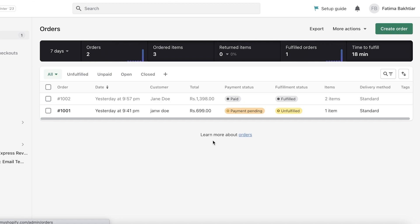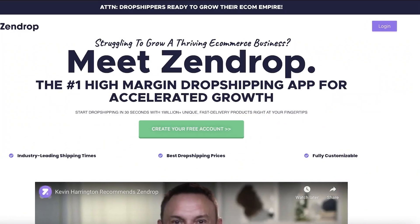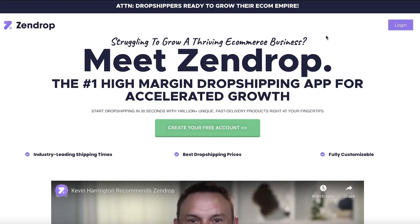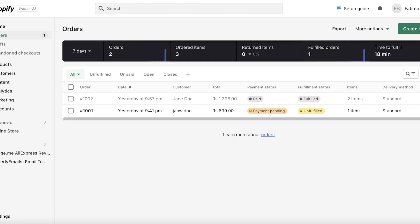You can really simplify this entire process using Zendrop. Zendrop is an easy-to-use dropshipping platform that enables you to integrate dropshipping into your business. They have a bunch of different verified and vetted suppliers that can help you establish a more trustworthy business at a very low price.